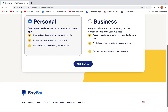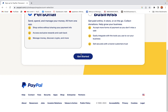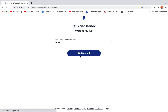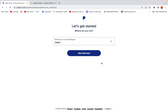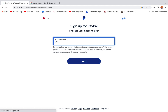We can now click Get Started. Here you choose the country if it was not already selected — choose the country where you live or where you have access for verification, especially for phone numbers. In my case I'm in Japan, so I'll keep Japan selected and enter my phone number.